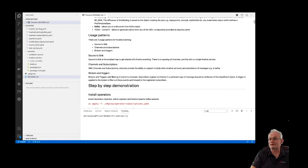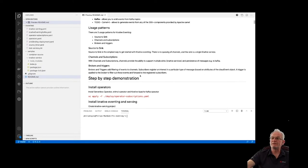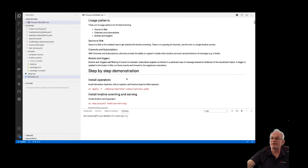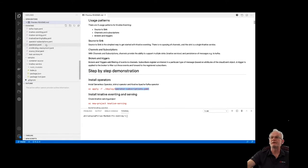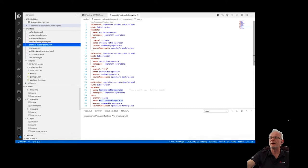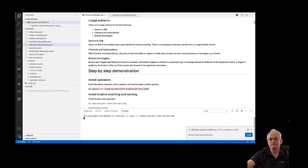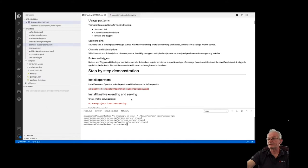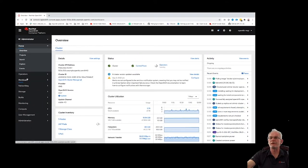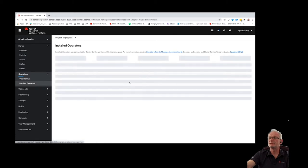We're going to kick off by installing the Streams operator and the K-Native Apache Kafka operator. I'm going to deploy those on this cluster using this operator subscriptions file. Let me just deploy that and we'll let that spin up — it'll take a few minutes. That's the operators deployed and we should be able to see those in our cluster now under installed operators.